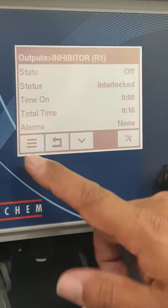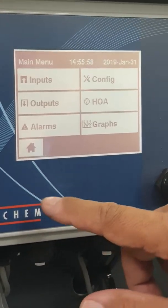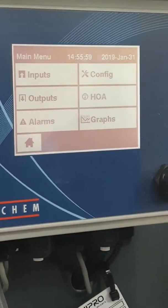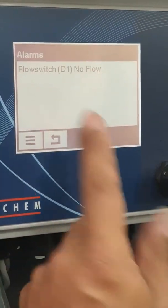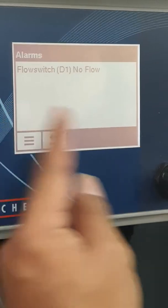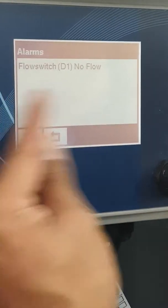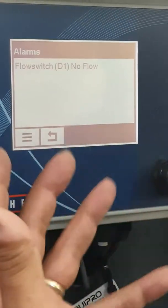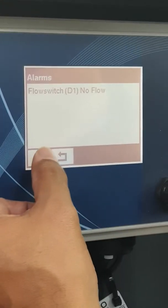We'll talk about that at a later stage. So that's how I get back to the dashboard. Alarms is pretty obvious — it just lets you know what alarms are active. In this case, there's no flow because this isn't connected to water, so there's a flow switch alarm.